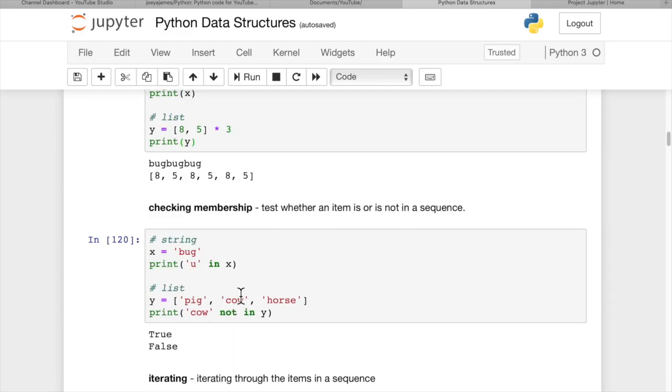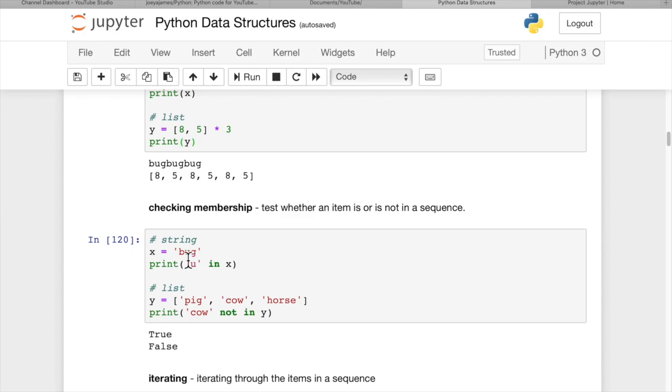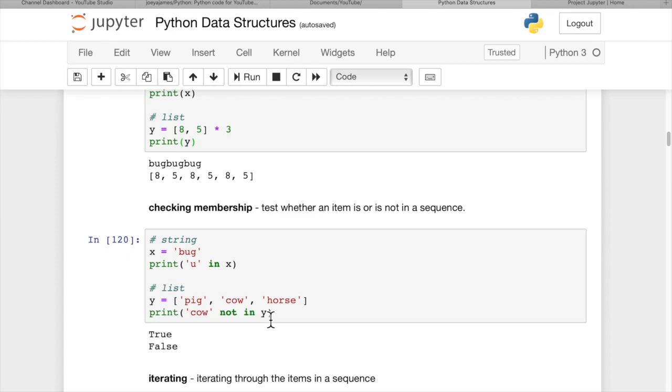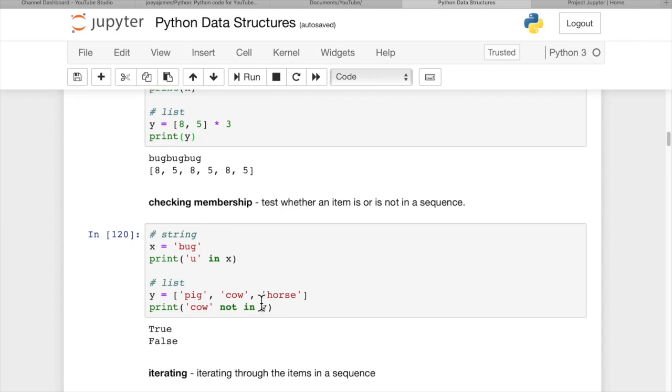Checking membership. We can test whether an item is in or not in a sequence using the in keyword or not in keyword. So if we want to find out if u is in x, this is a Boolean test. It's going to test either true or false. And since u is in this bug, it prints out true. And cow not in y, well, cow is in y, so cow in y would return true. Cow not in y is going to return false, because cow is in y. So checking membership is pretty easy.